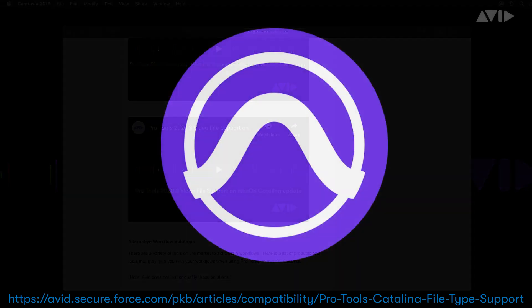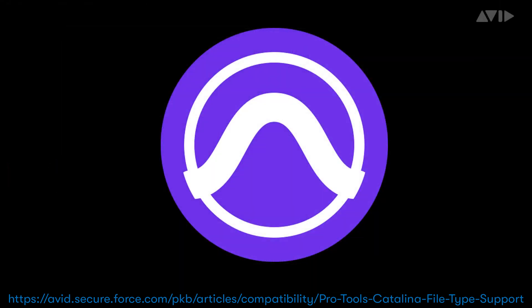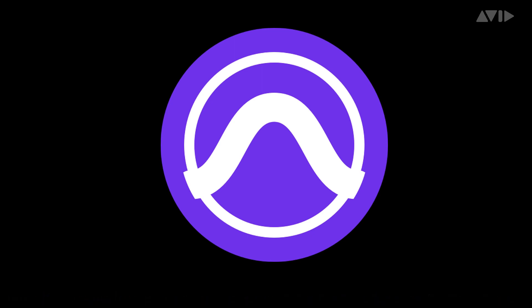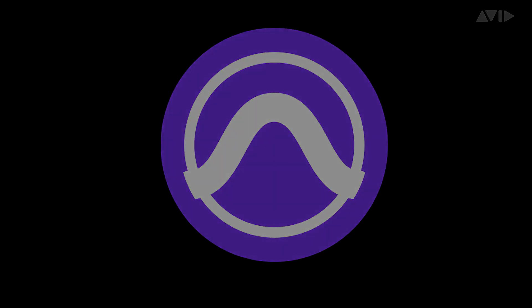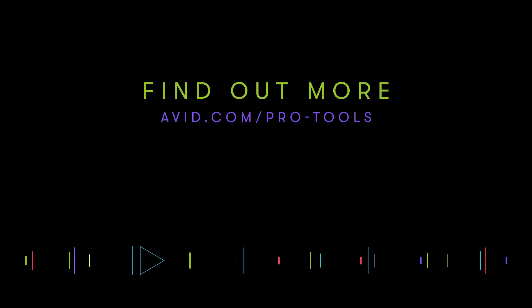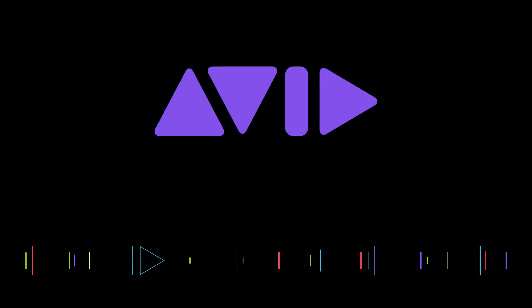For Pro Tools users for which video is an important aspect, we thank you for your patience and hope that this is a meaningful and helpful update as we continue to work on the video functionality in Pro Tools.